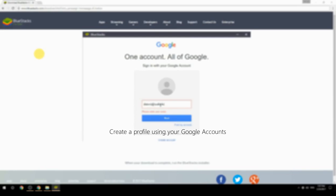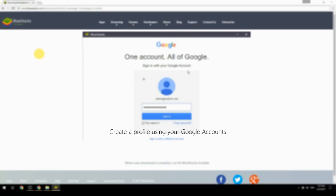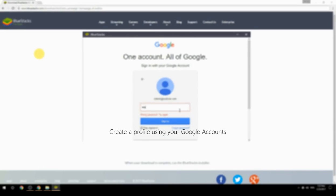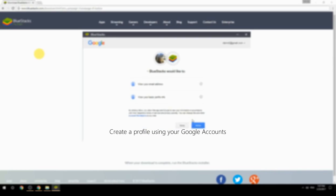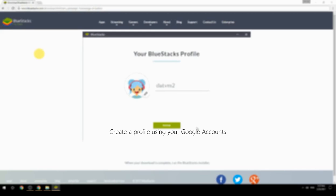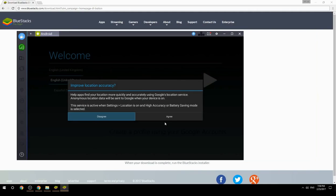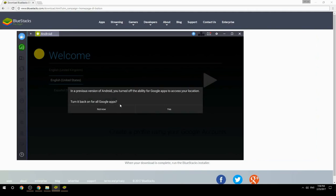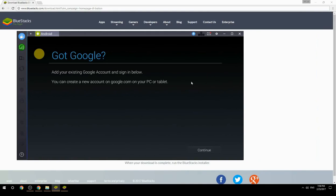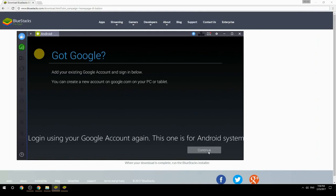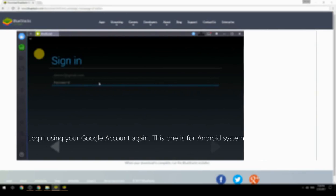Create a profile using your Google account. Log in using your Google account again — this one is for the Android system.